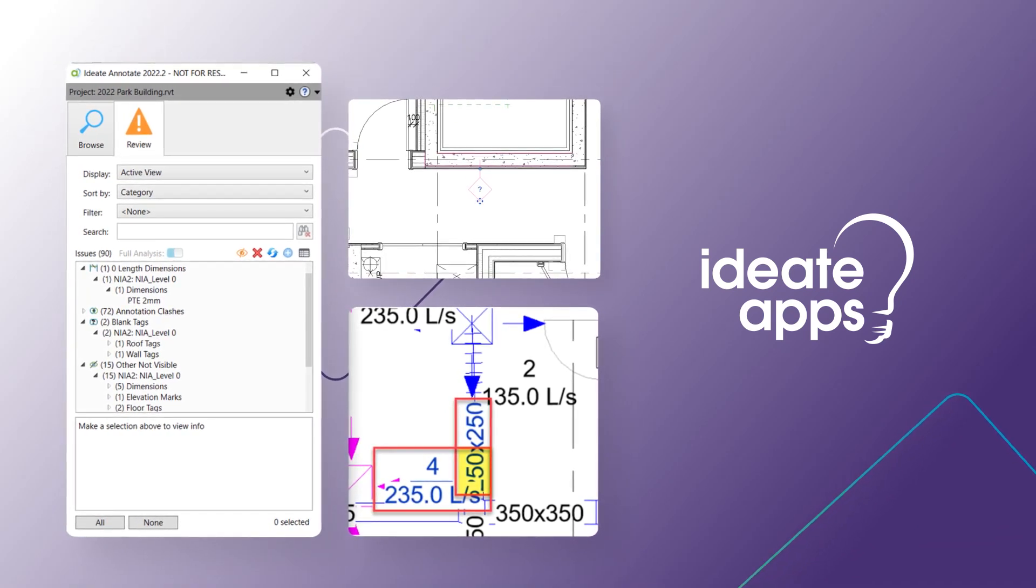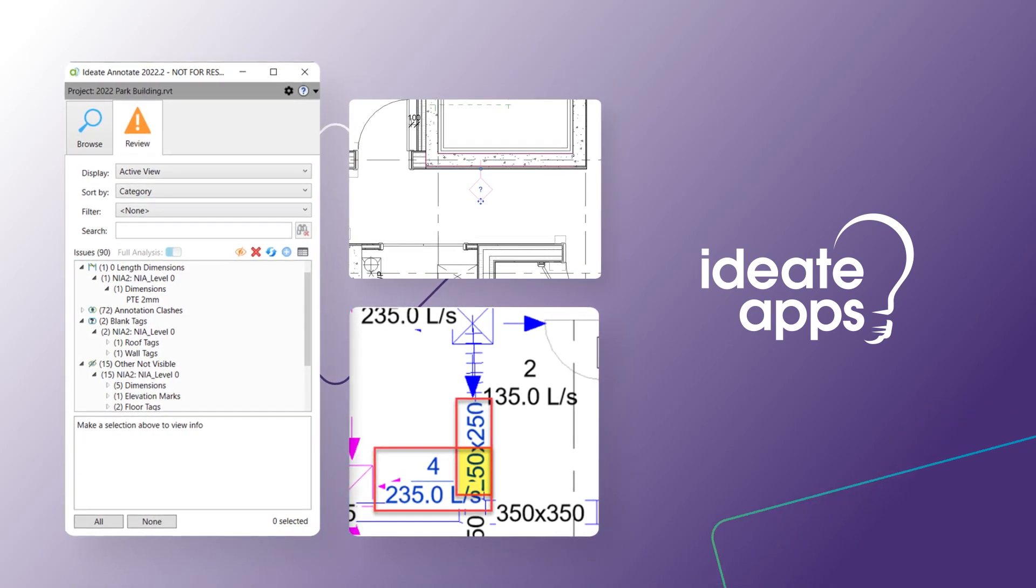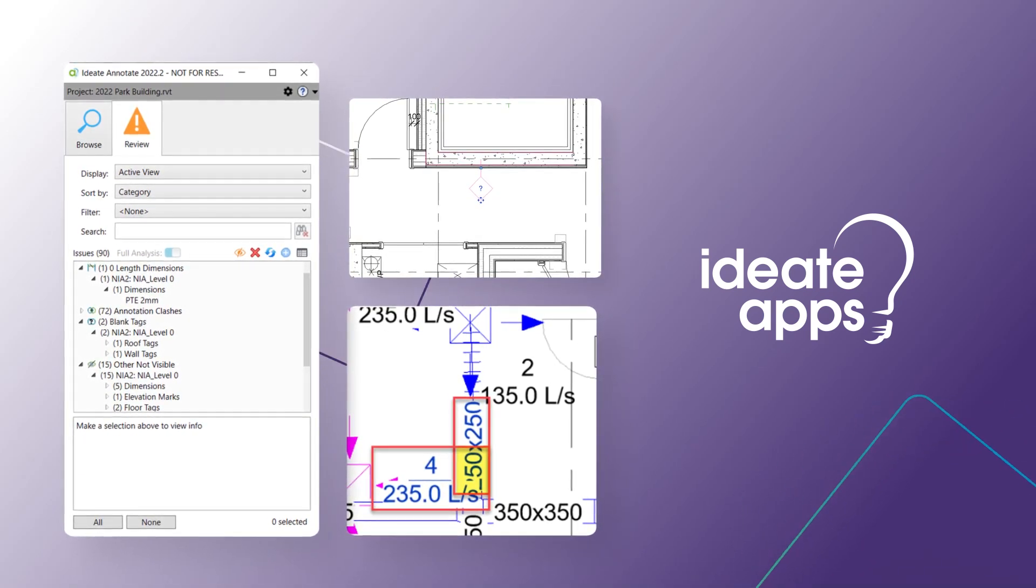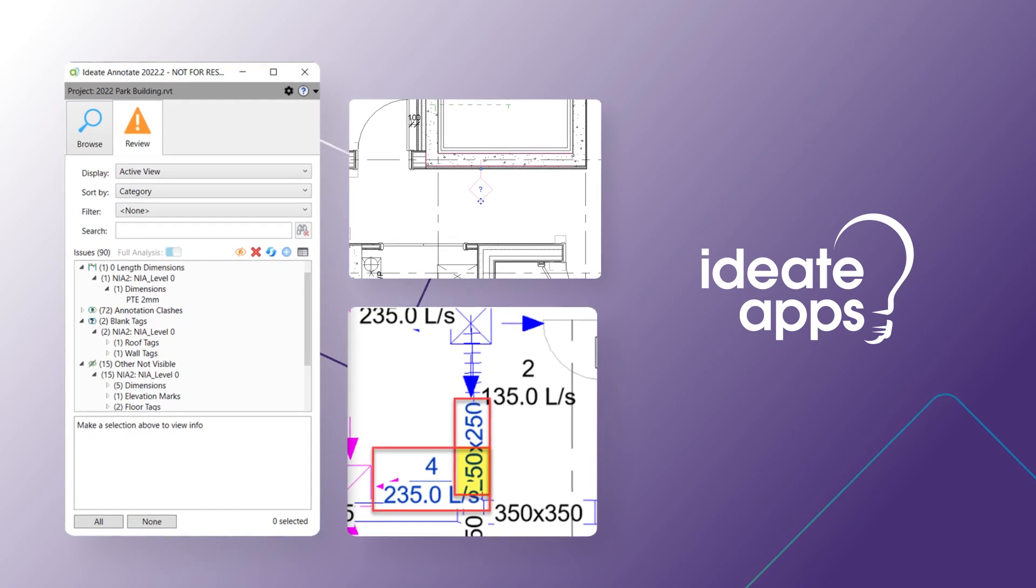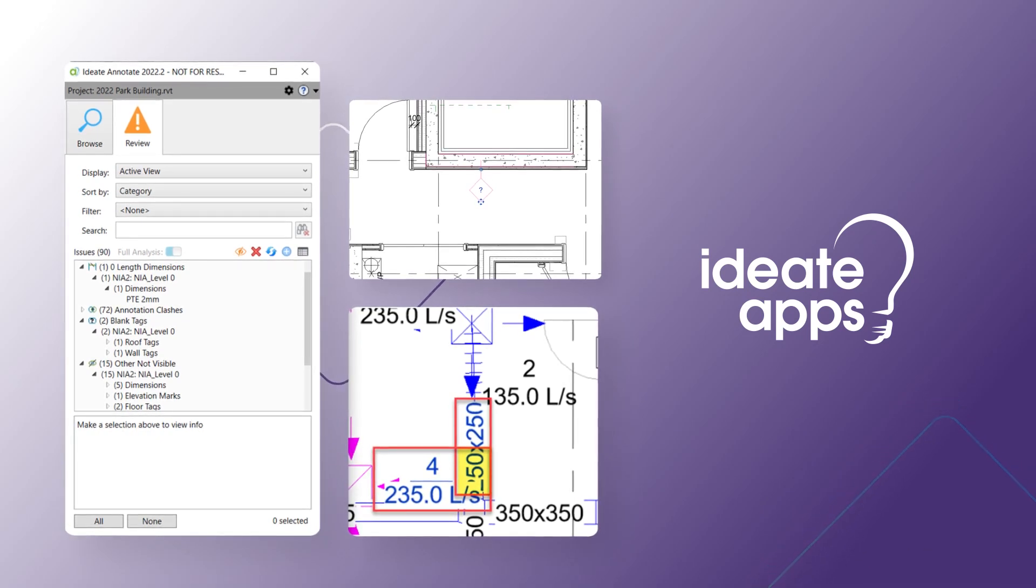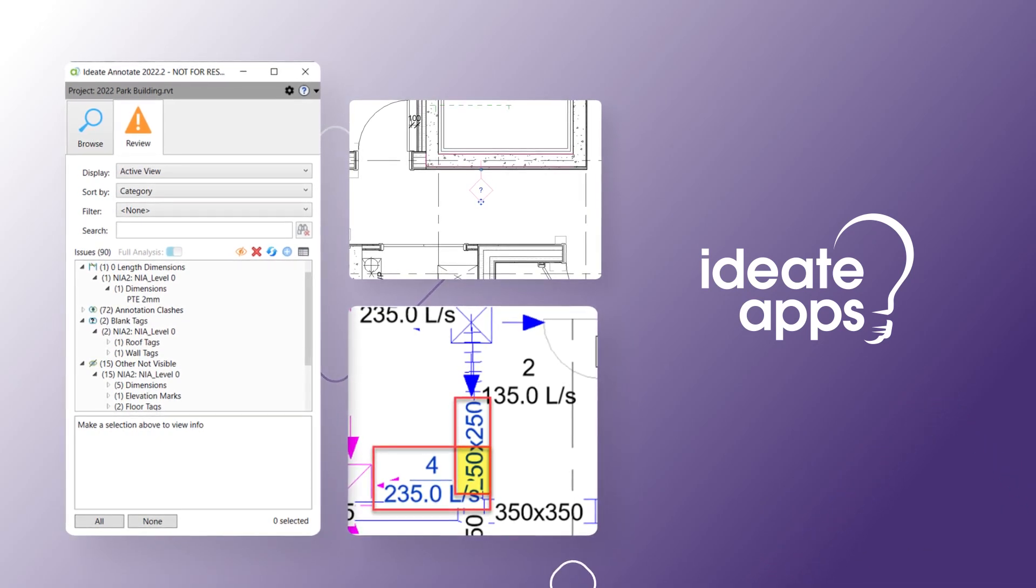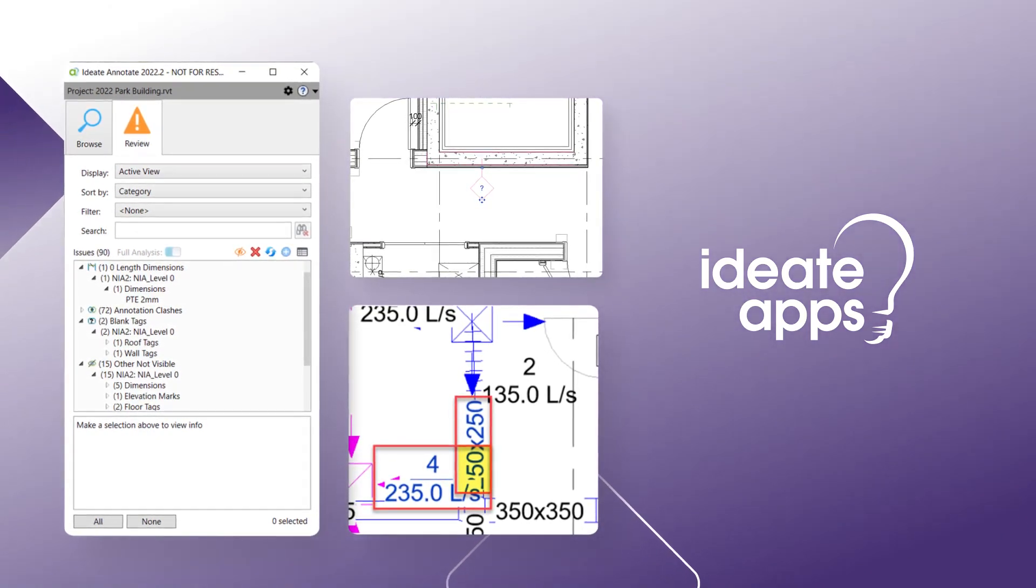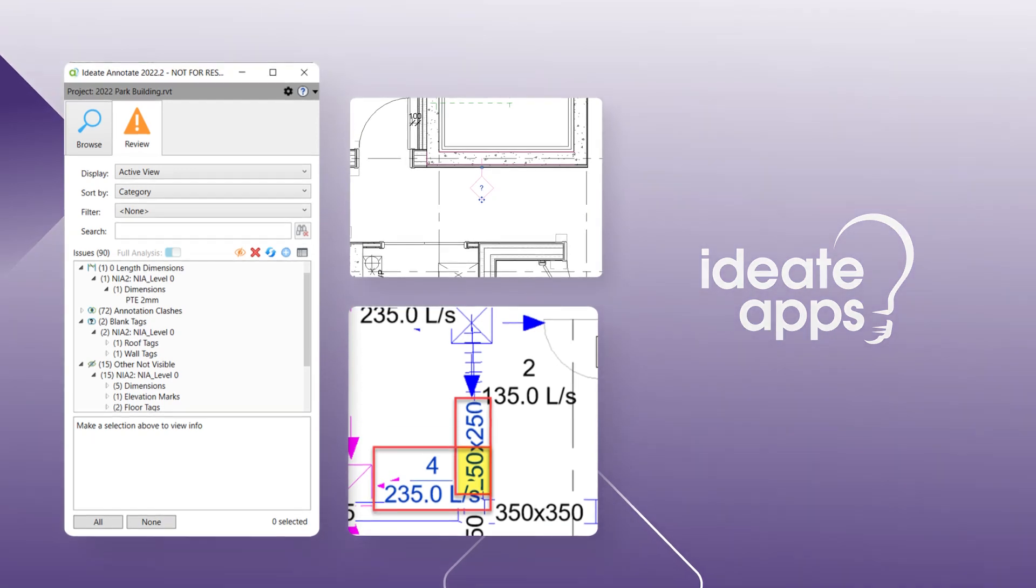But because our Revit models can take a long time just to open and because these data exports often need to be repeated throughout the project's life cycle, the effort to manage this process can be very time intensive.